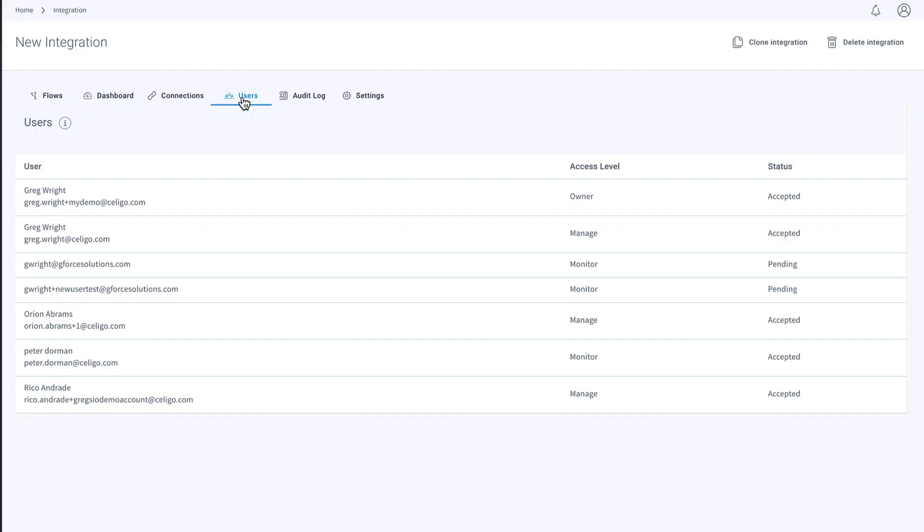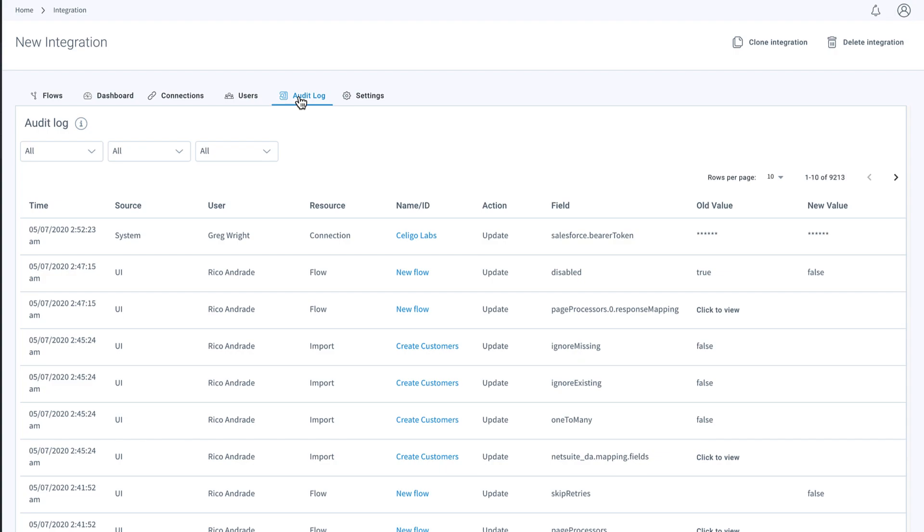On the Users tab, invite and control access to an unlimited number of employees to manage the integration. The audit and access log gives you detailed log information to monitor any changes to your integration.